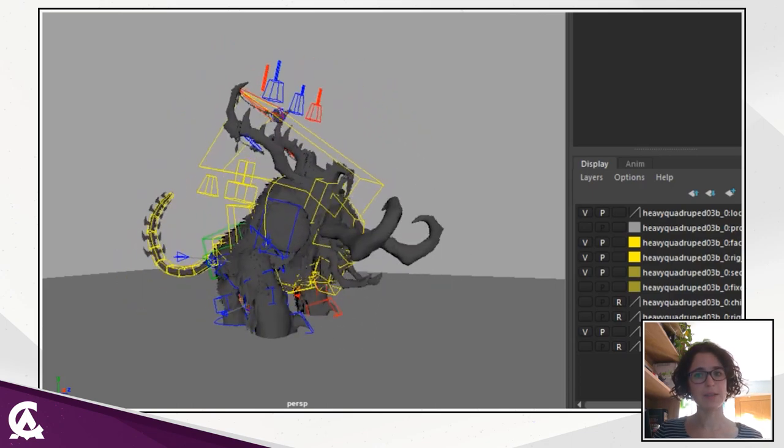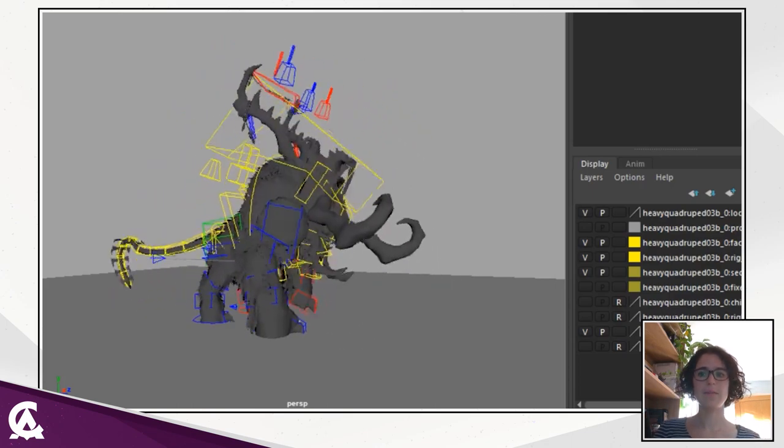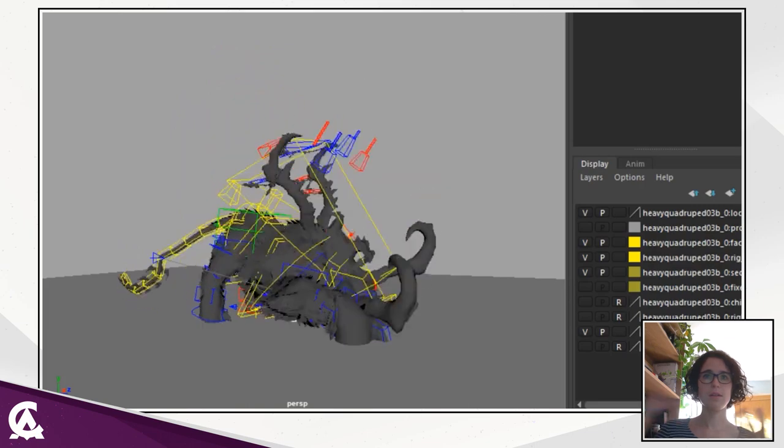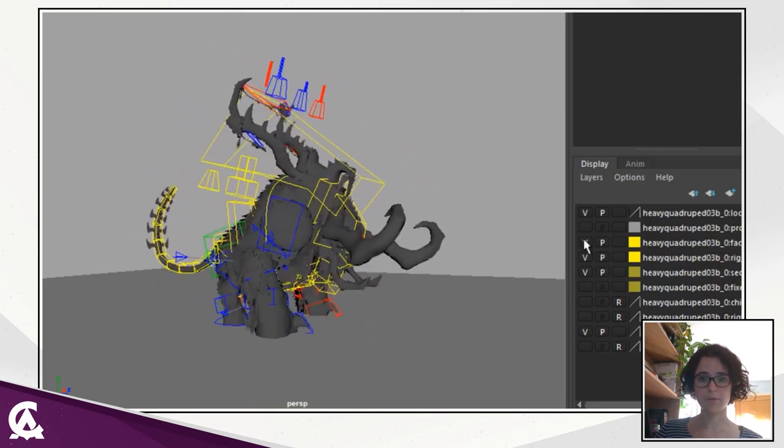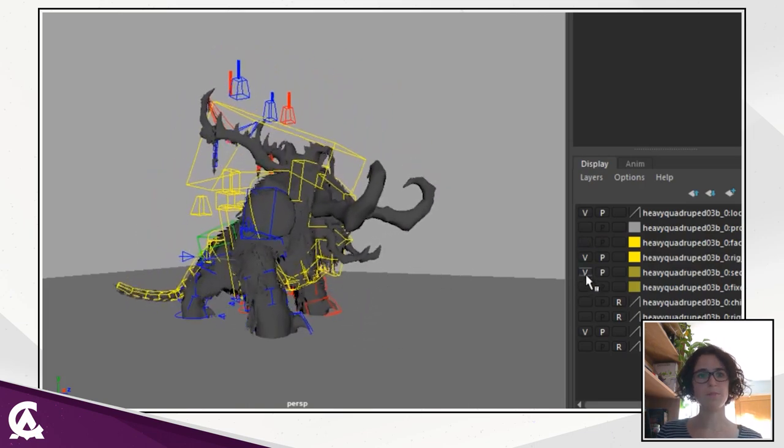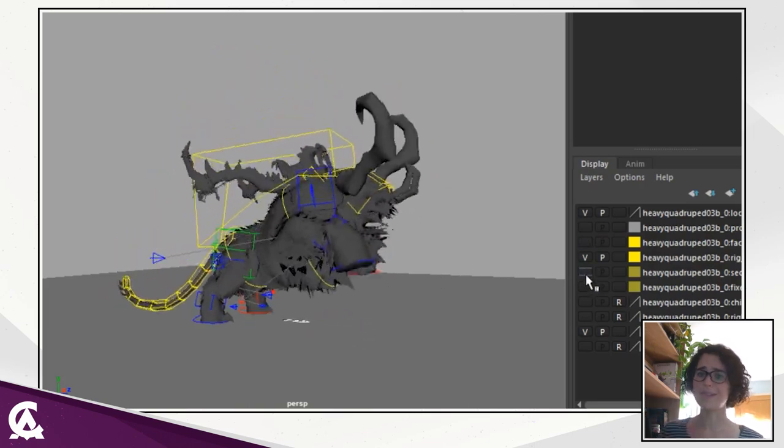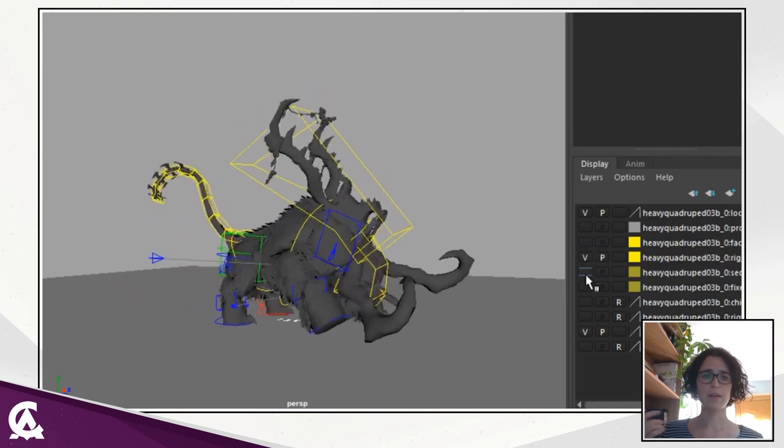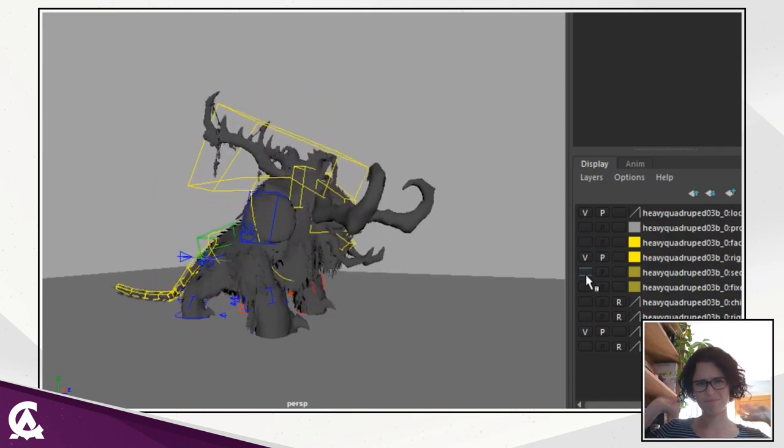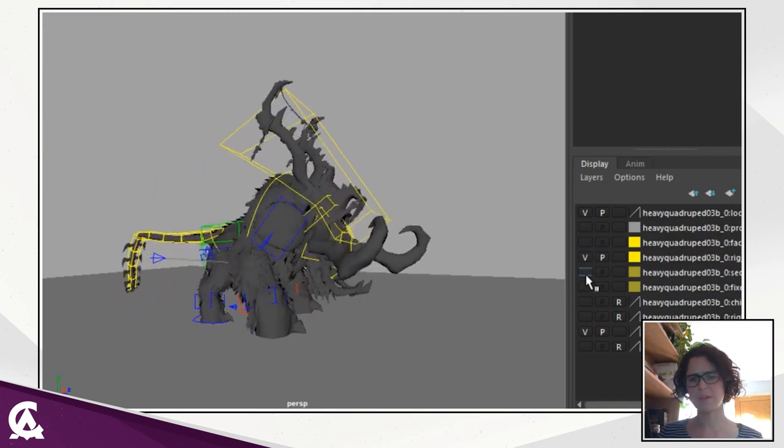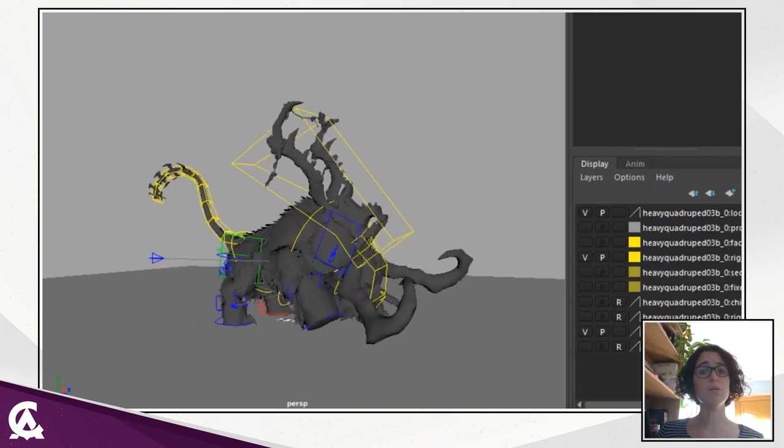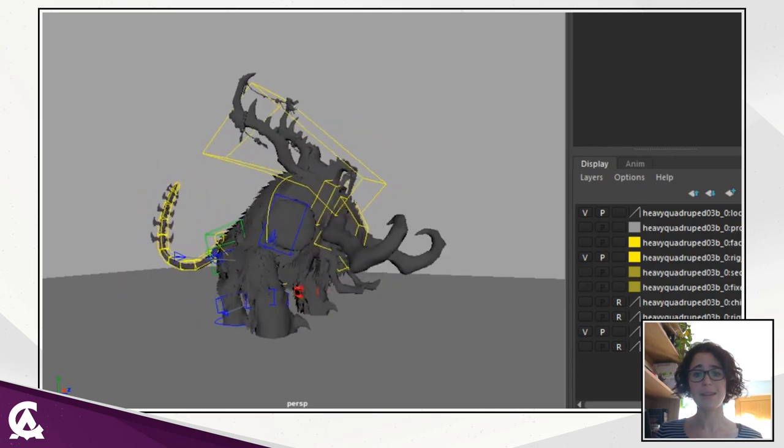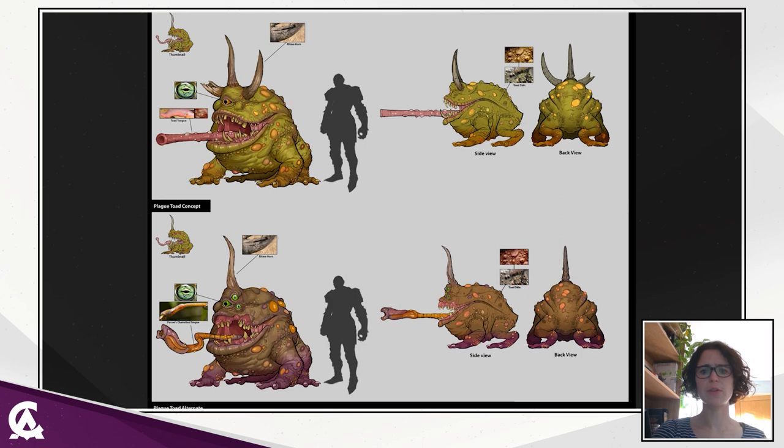And here is the big boy animated. So now you can see that this is the final mesh. You can notice that there is a lot more definition, a lot more details on the main, on the things happening in his back, and how cool this animation is.